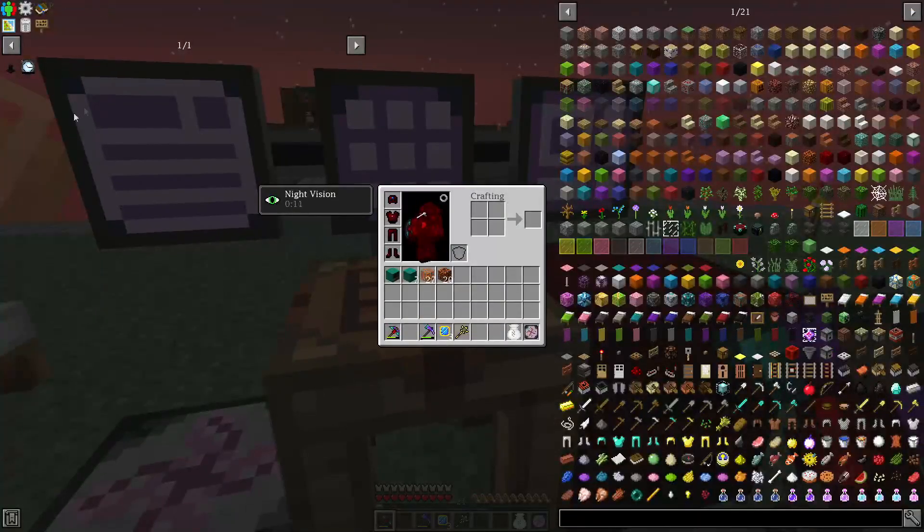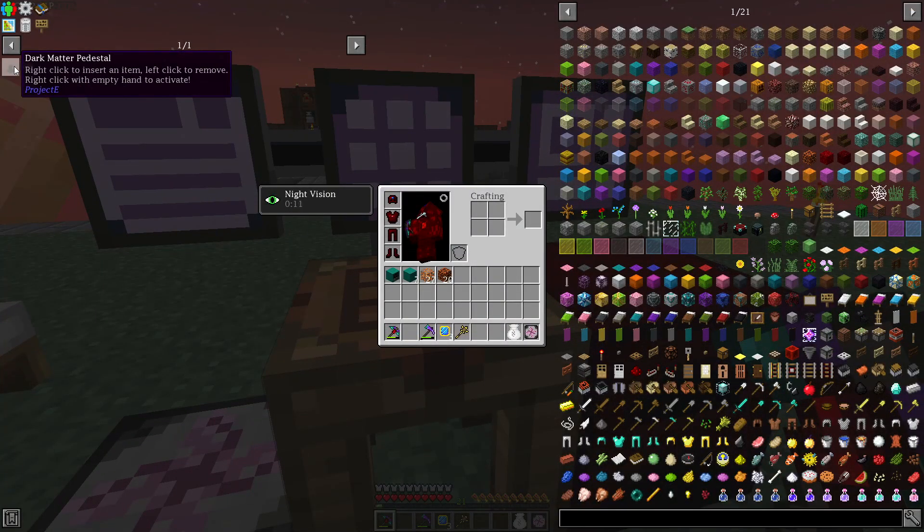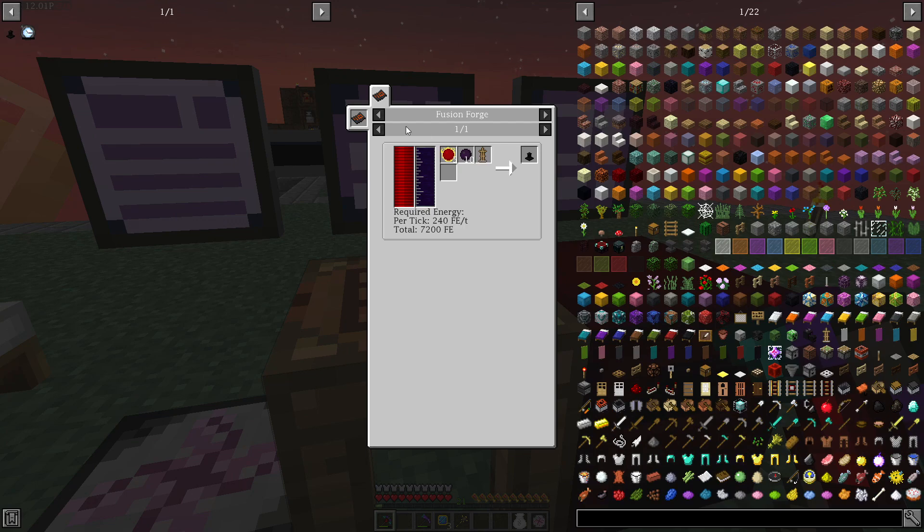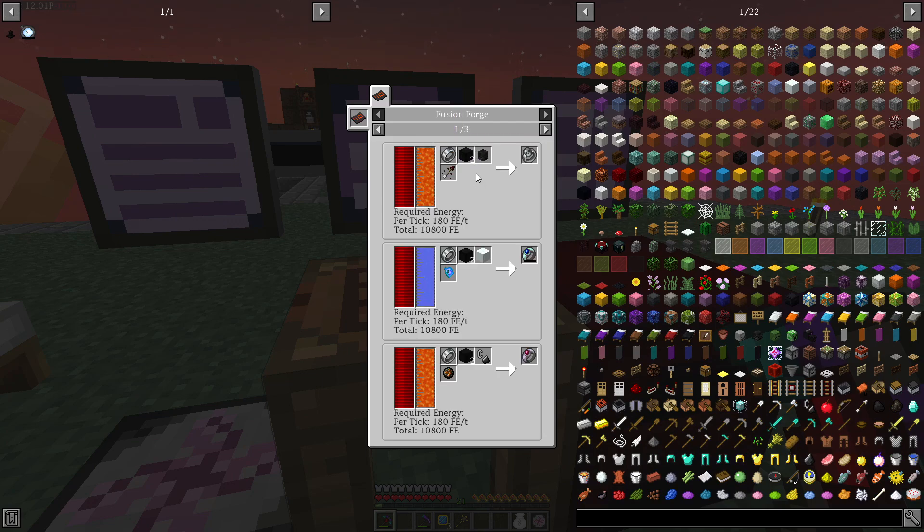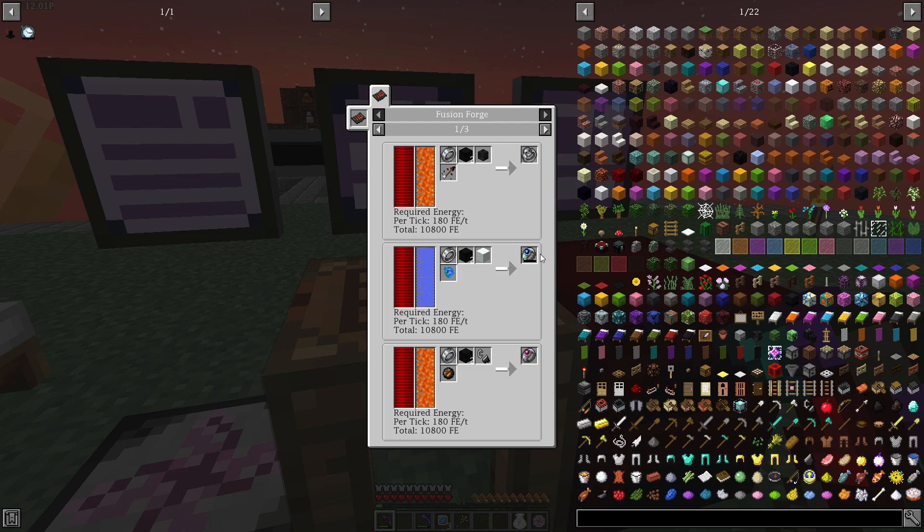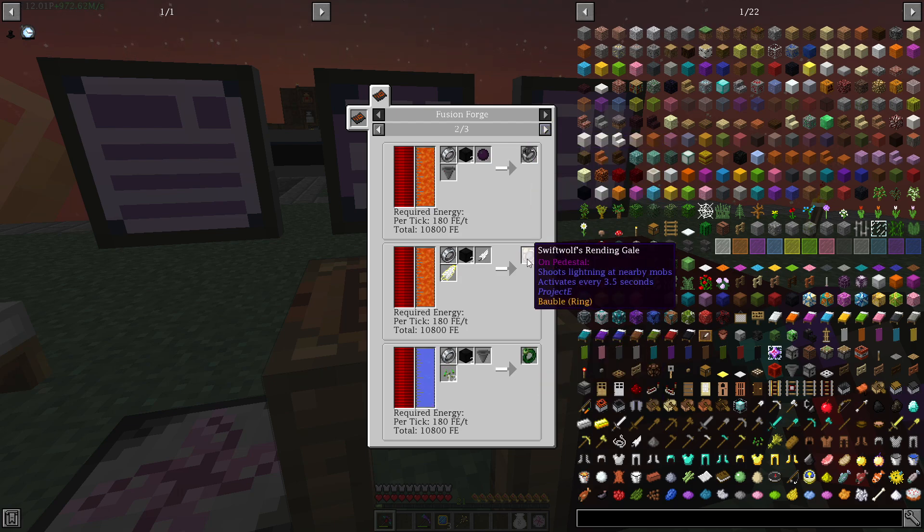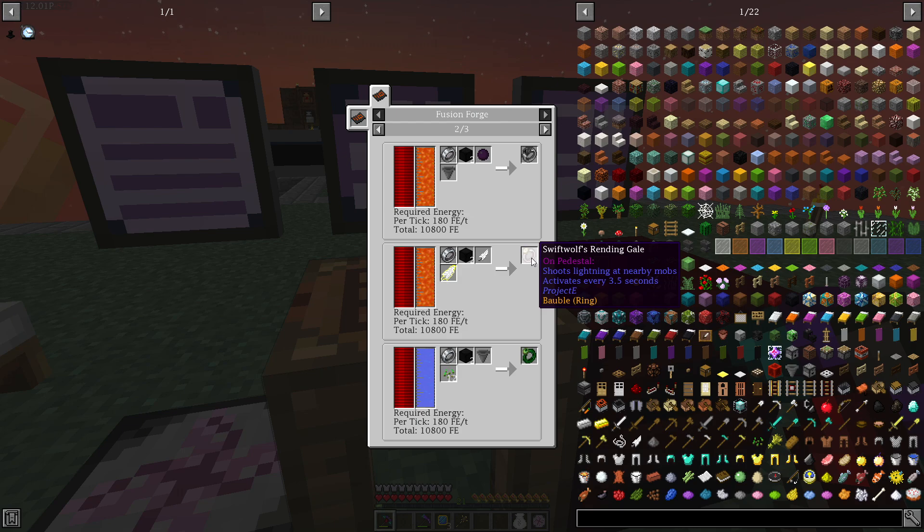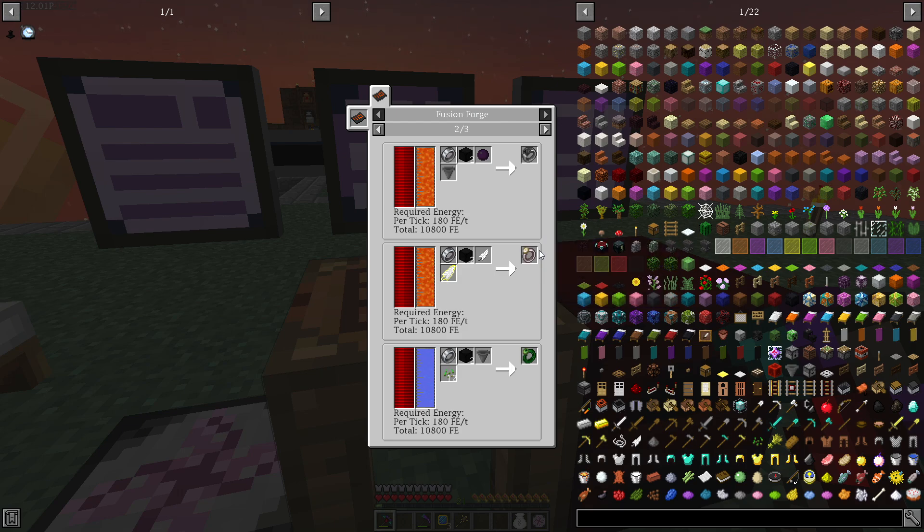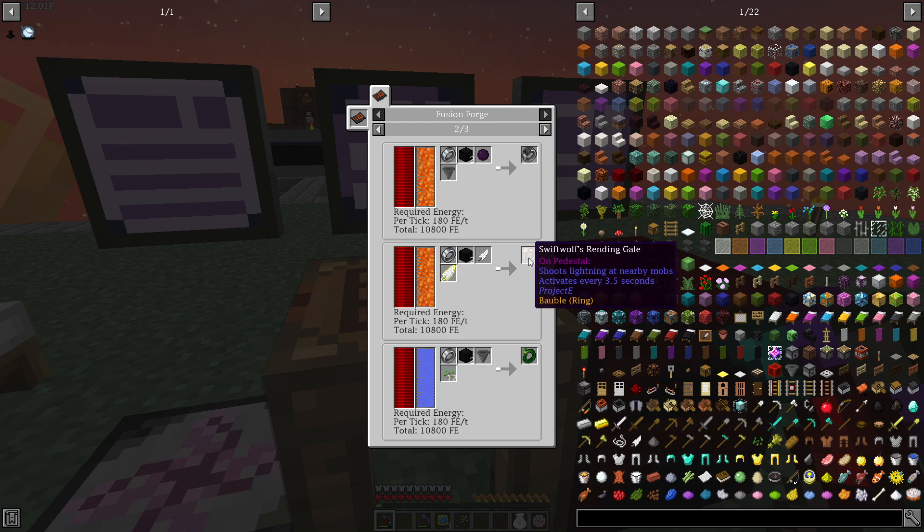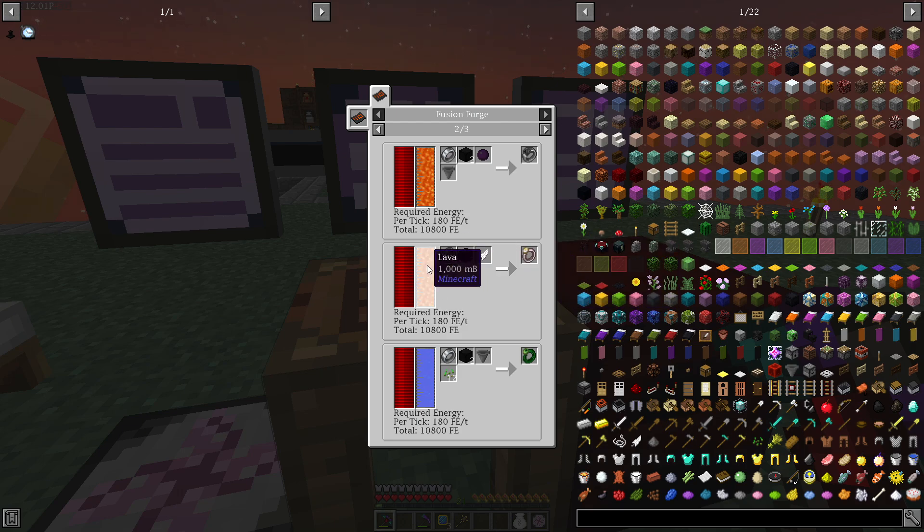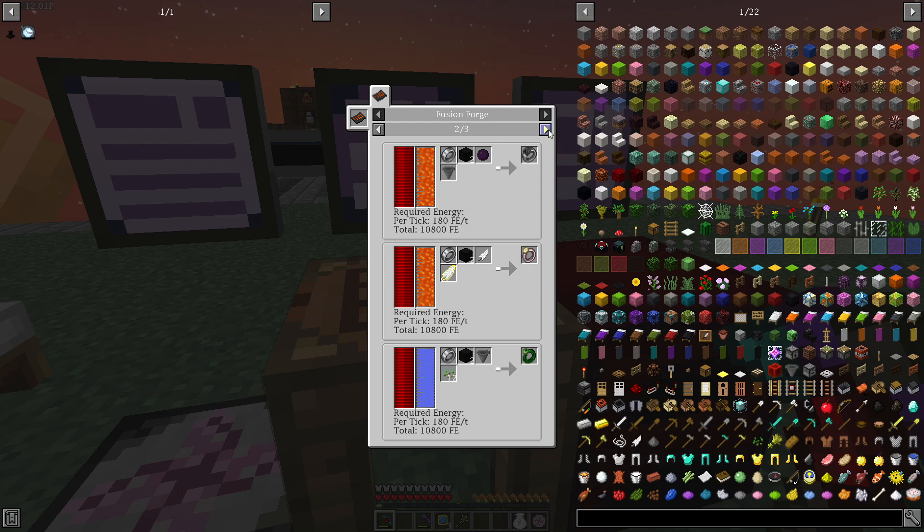So what we need to build the Dark Matter pedestal is a Fusion Forge. The Fusion Forge is going to be used to make different rings as well, and especially the Swift Wool Rendigale Ring, and this is the one that's going to add flight to our armor. So I think we're going to build this one in this episode as well.